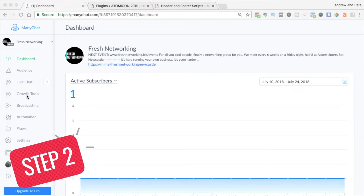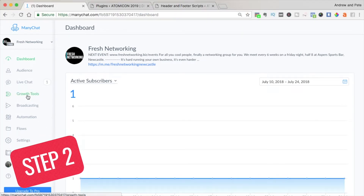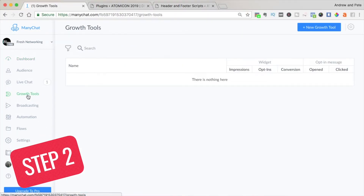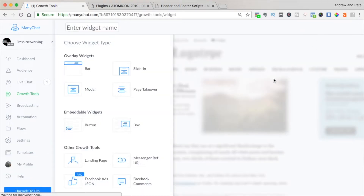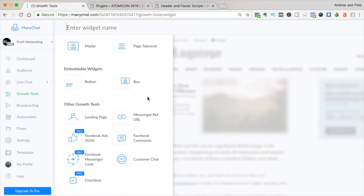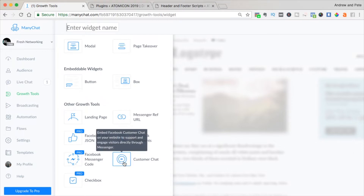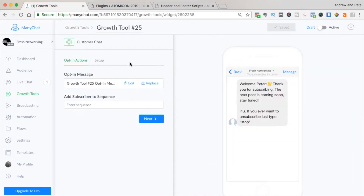Once in ManyChat, you're going to want to hop over to Growth Tools in the corner and set up a new growth tool. You can set up four of these on a free account. If you scroll down, you can see the Customer Chat option — this is what we're going to be using to put that chat box on your website.